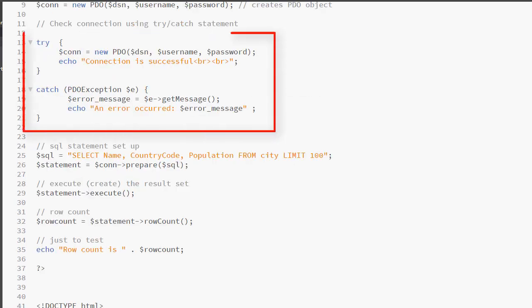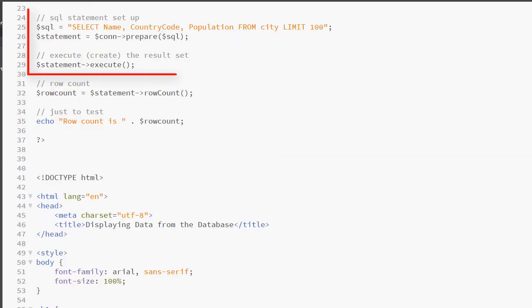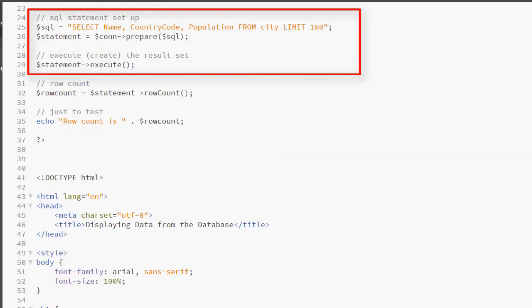I am now using the try-catch statement to make sure that my connection is successful and I have left in the echo just so that I can see it. Next, I will write my SQL statement, which I have already developed in phpMyAdmin or another interface so that I know that my SQL is correct and that I am getting the results that I want.